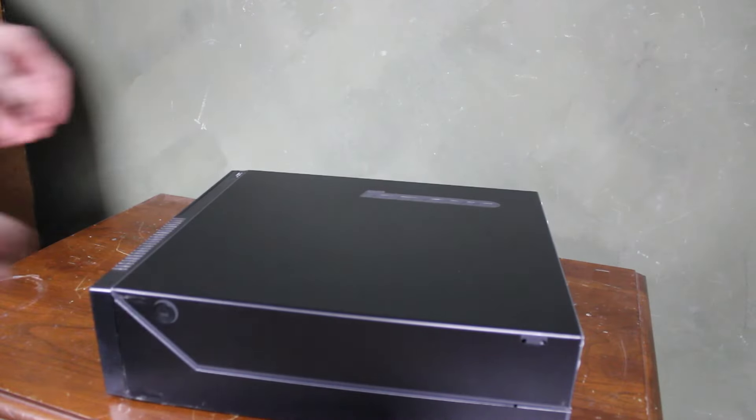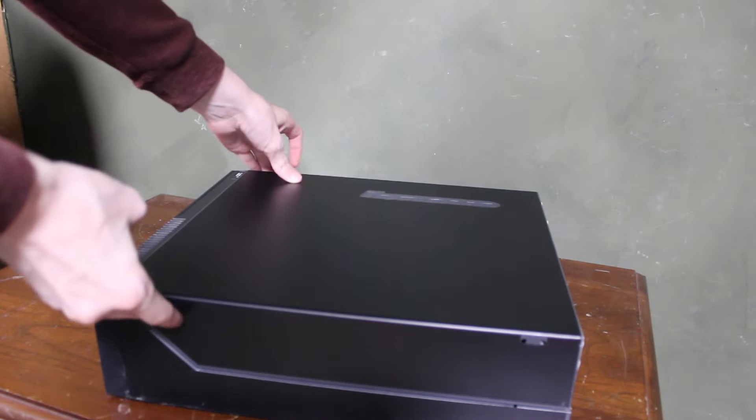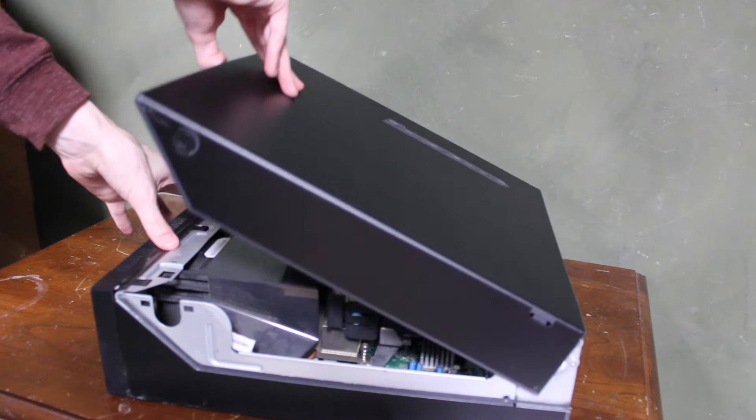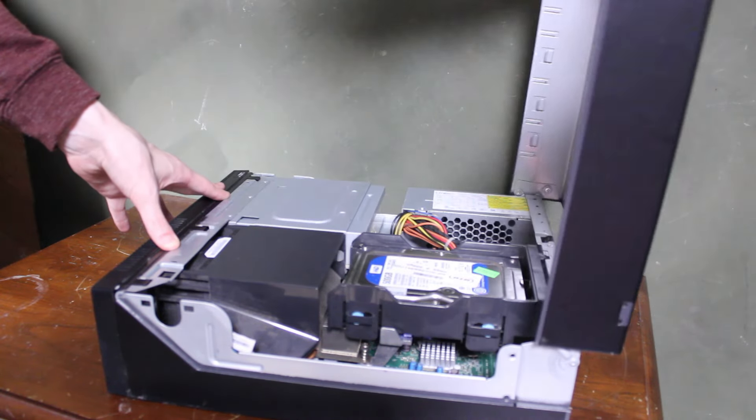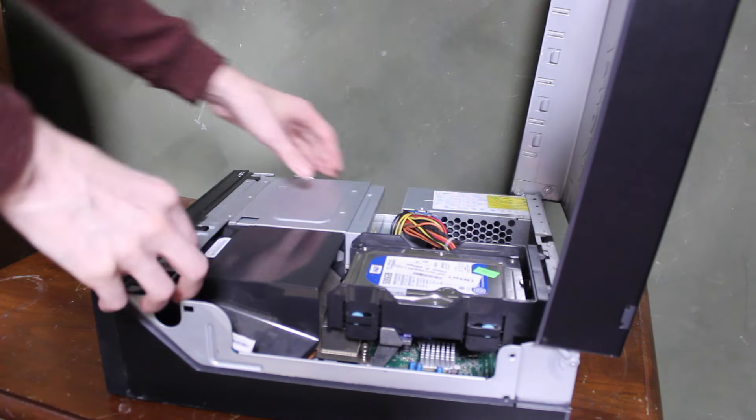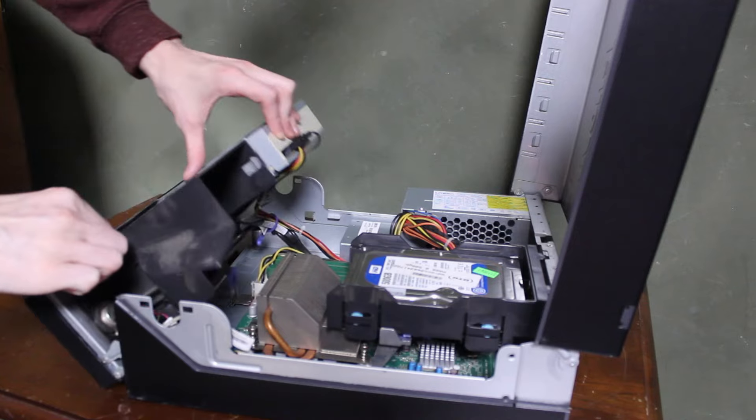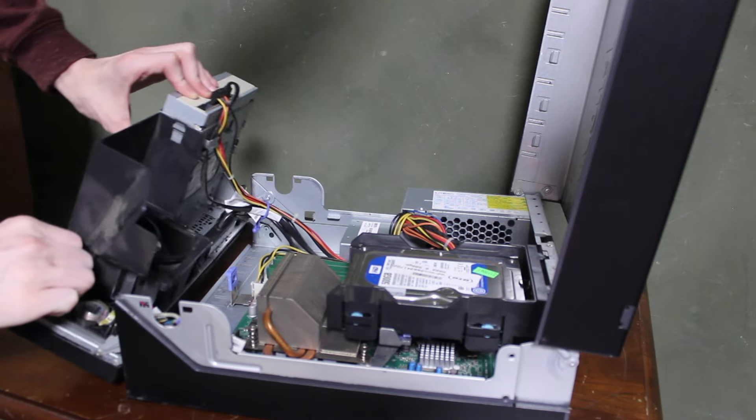Before we did anything, I wanted to open it up and see what it looked like inside. This computer opened up a very unique way. Both sides opened up and we were in the computer. I've never seen a computer look like this before.